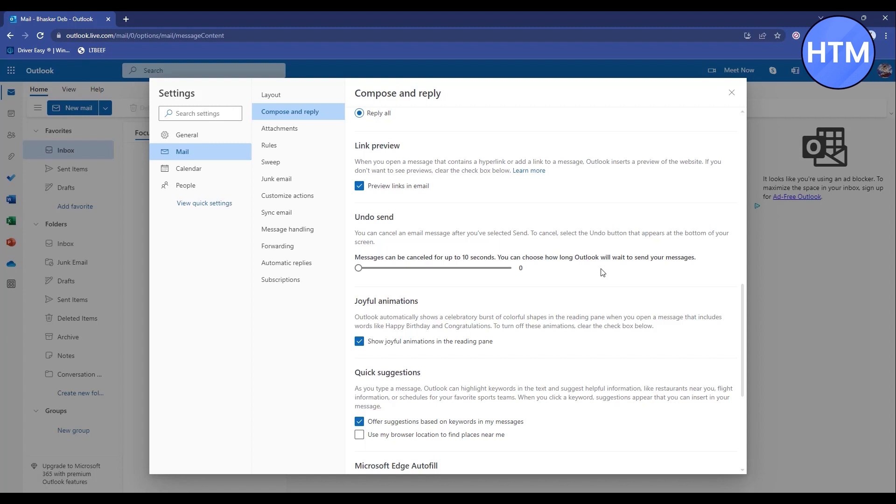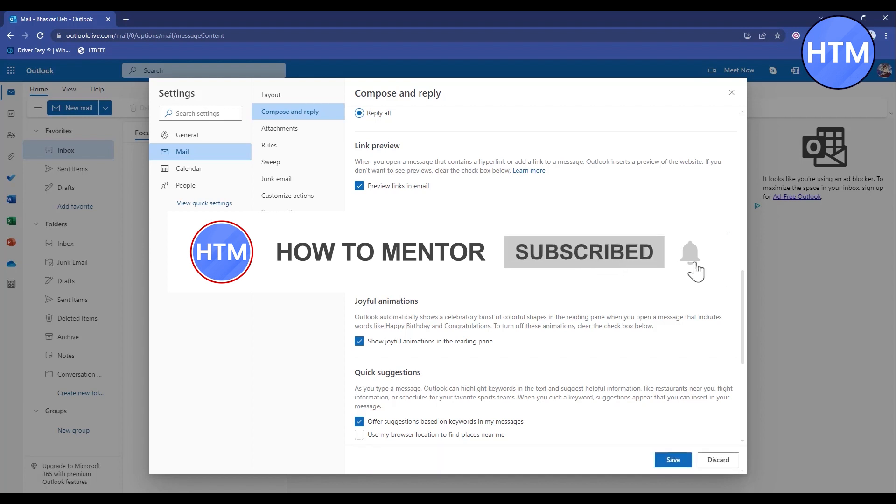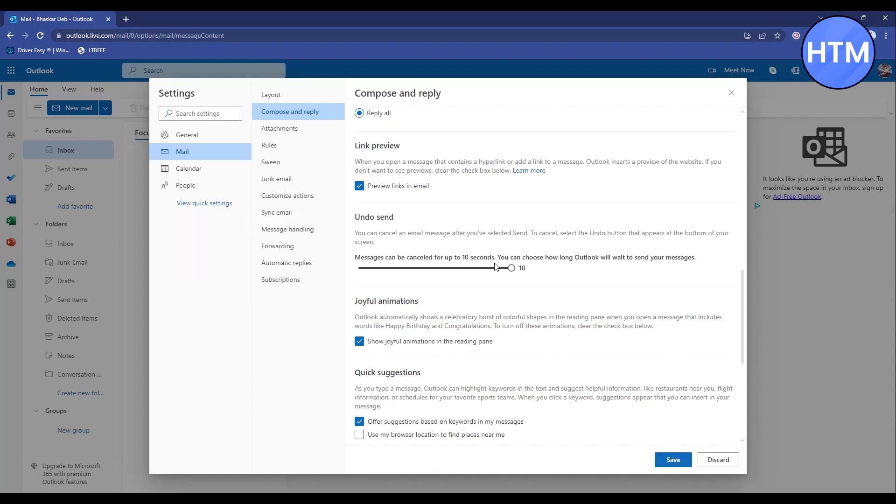Let's try with a test. First, increase the number of seconds by dragging this circle. As you can see, five and ten. After changing it to ten, simply save.